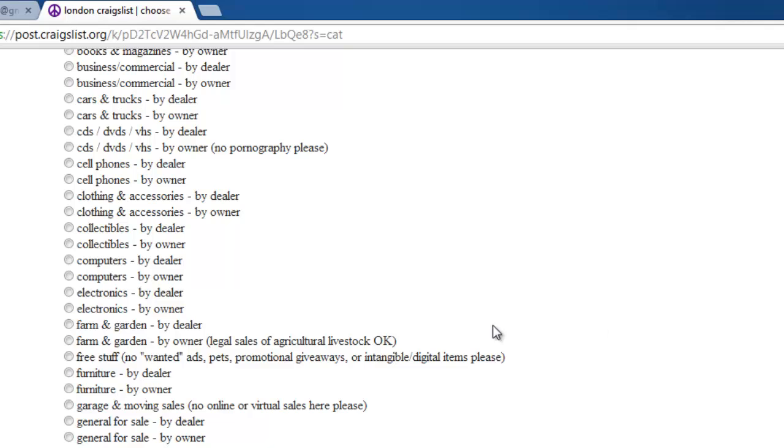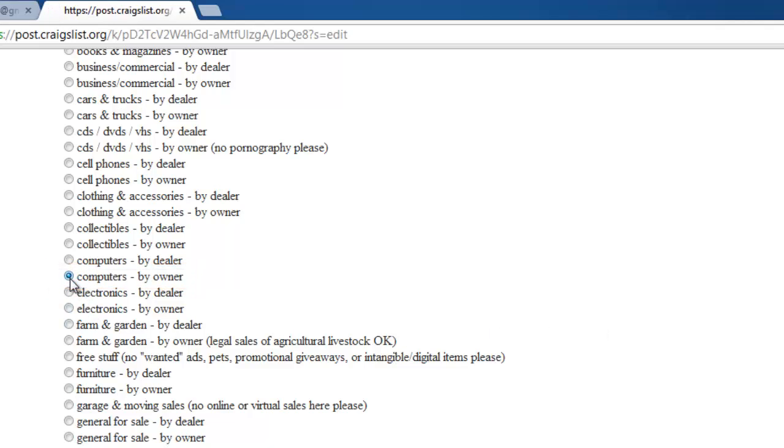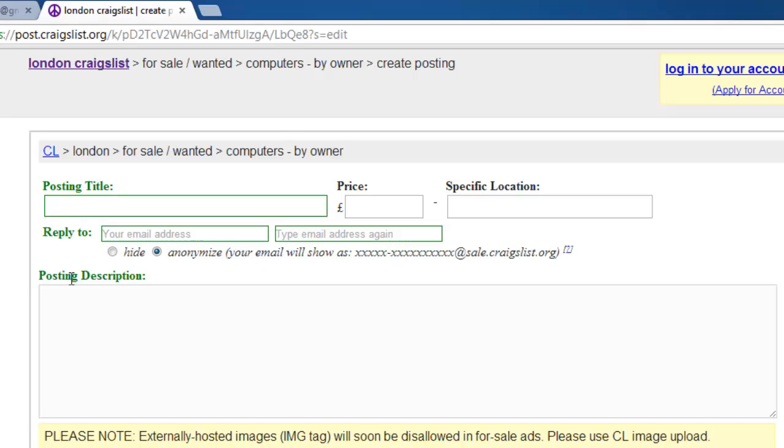Here we are choosing Computers by Owner. Now you will be able to enter information about your item. This is where you can be creative and really sell your item.